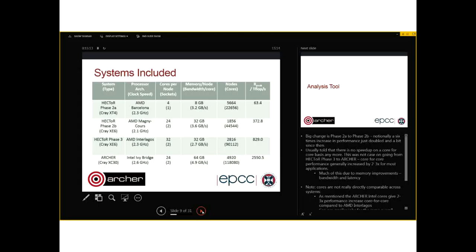We just need to bear in mind that not all cores are made equal. The size comparisons of jobs, although interesting, have been affected by this performance increase — particularly in going from Hector to Archer.